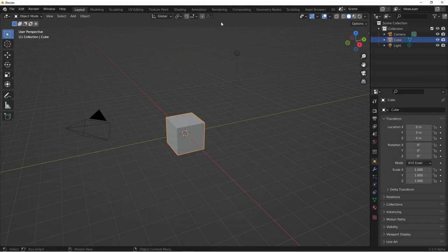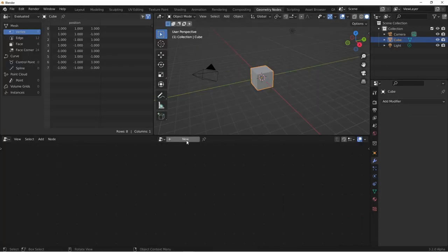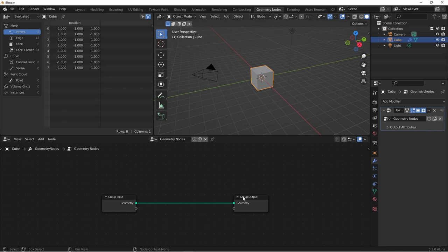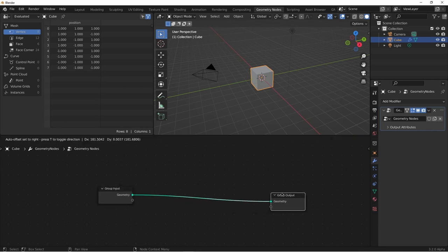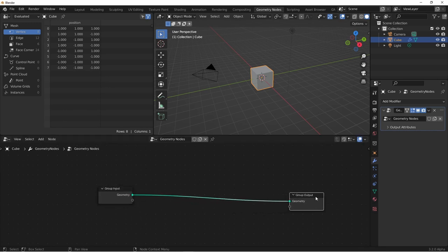To get started, let's go to our Geometry Nodes tab and add a node tree to our default cube. For now we'll use it as our input geometry, but we'll change that later. We're going to base our node tree around an instance on points and a mesh circle. So let's go ahead and add those.